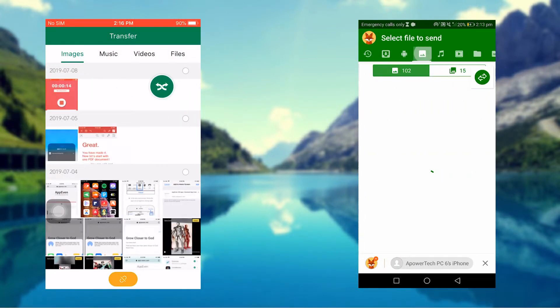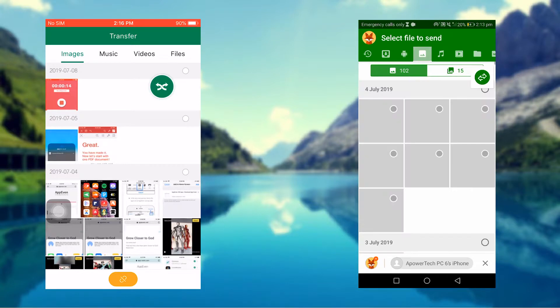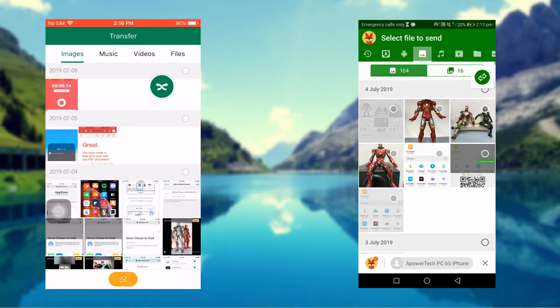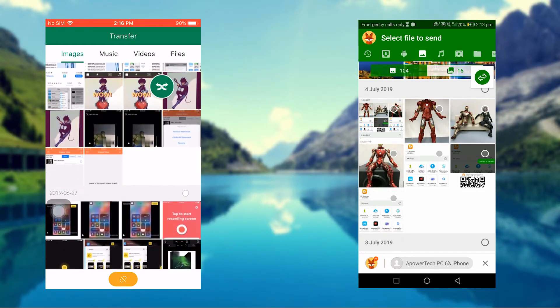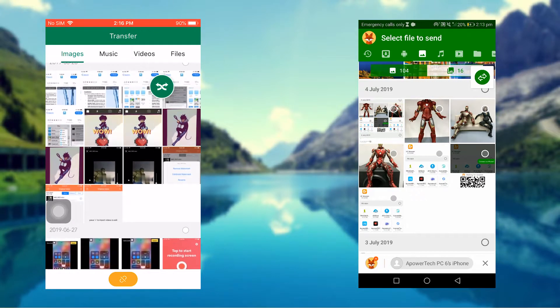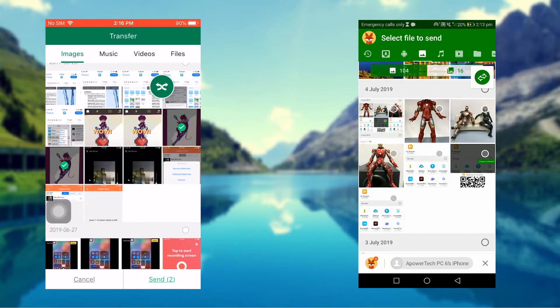Once successfully connected, you can now select the files you want to transfer. Tap Send once done choosing files to successfully transfer.